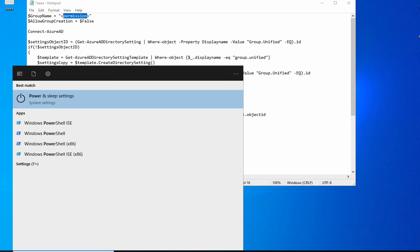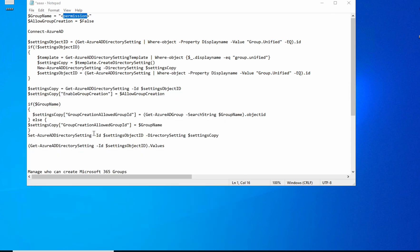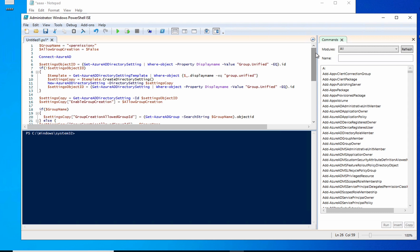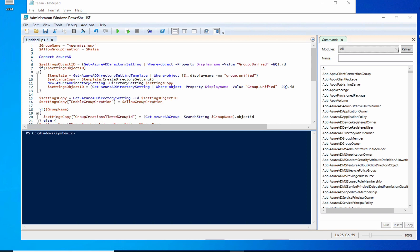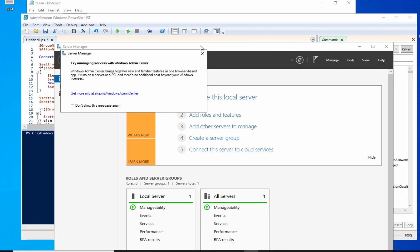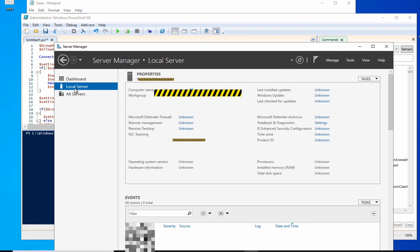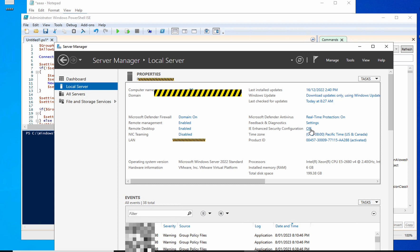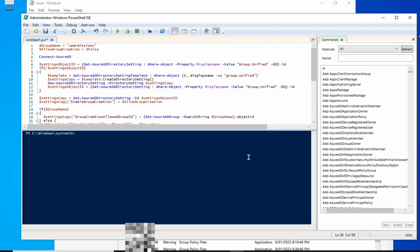There is one issue I personally experienced. When running this script on Windows Server 2016 or earlier, it might give you an error related to Internet Explorer's enhanced security. To fix this, go to Server Manager, click on Local Servers, and you'll see 'IE Enhanced Security Configuration'. For me it was on, so I turned it off, and after that I was able to run the script successfully.